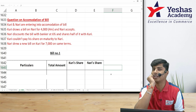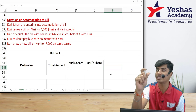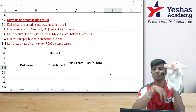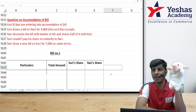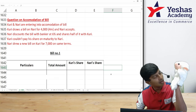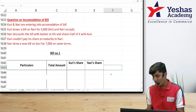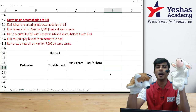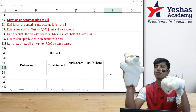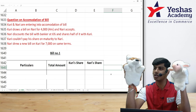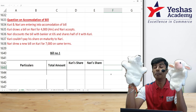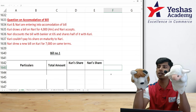Let's get started with accommodation of bill. Before we get into it, we need to understand how this concept arises. In the beginning of our story, we have a character called Kuri, who wants money. Kuri calls his friend Nari and asks if Nari has money. Nari says he was about to ask the same thing — so both Kuri and Nari don't have money.